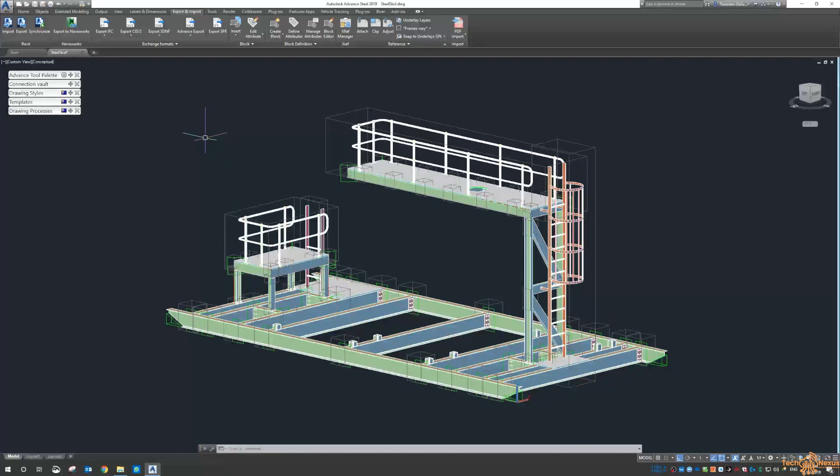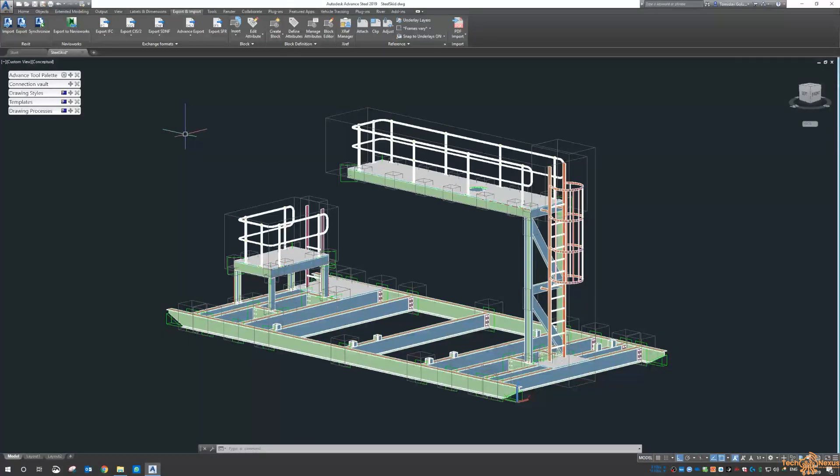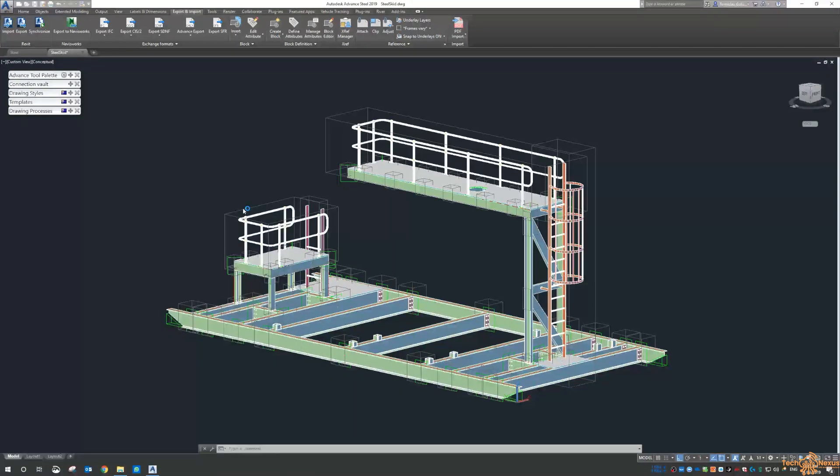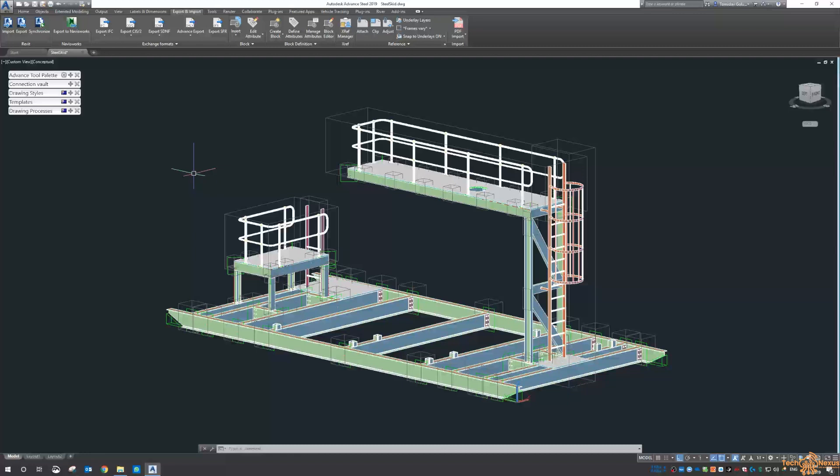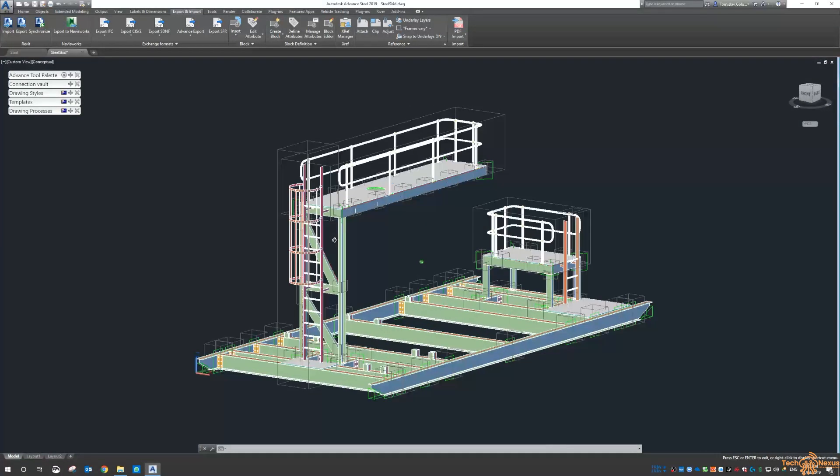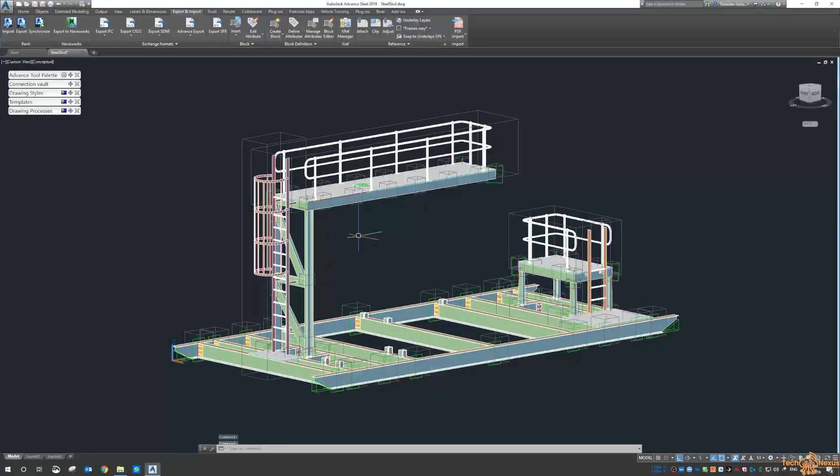But there are two paths for this. The first path is just using the AutoCAD file itself, so it will come into Navisworks directly.